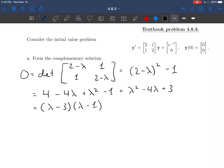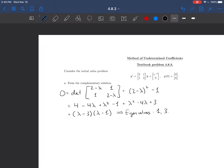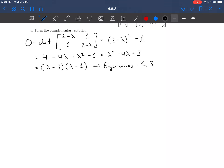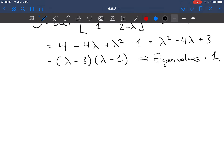So our eigenvalues are 1 and 3. Now to go with each of those eigenvalues, we're going to need to figure out an eigenvector.